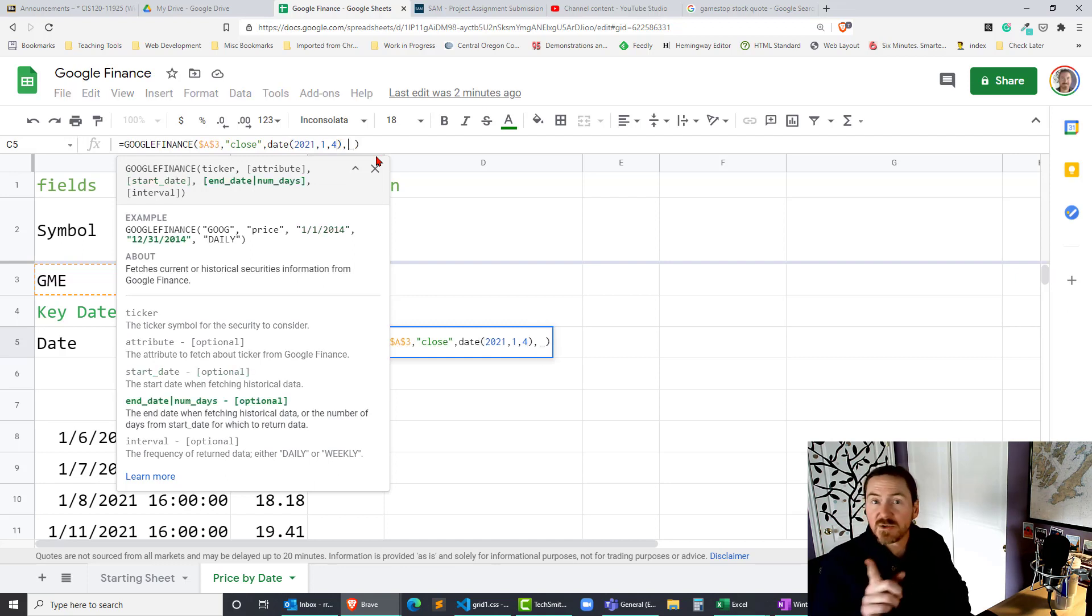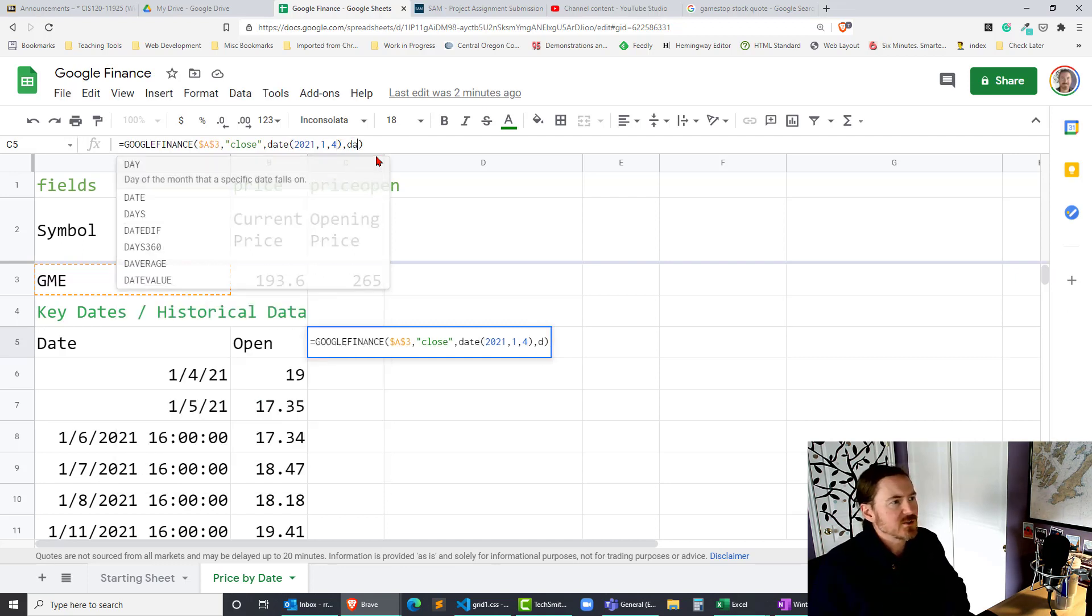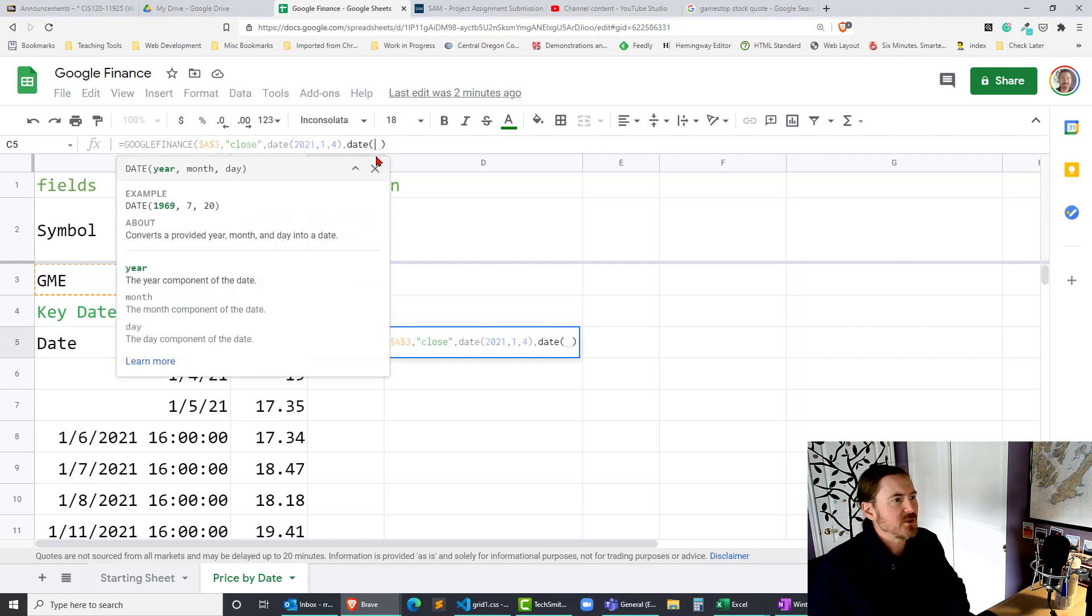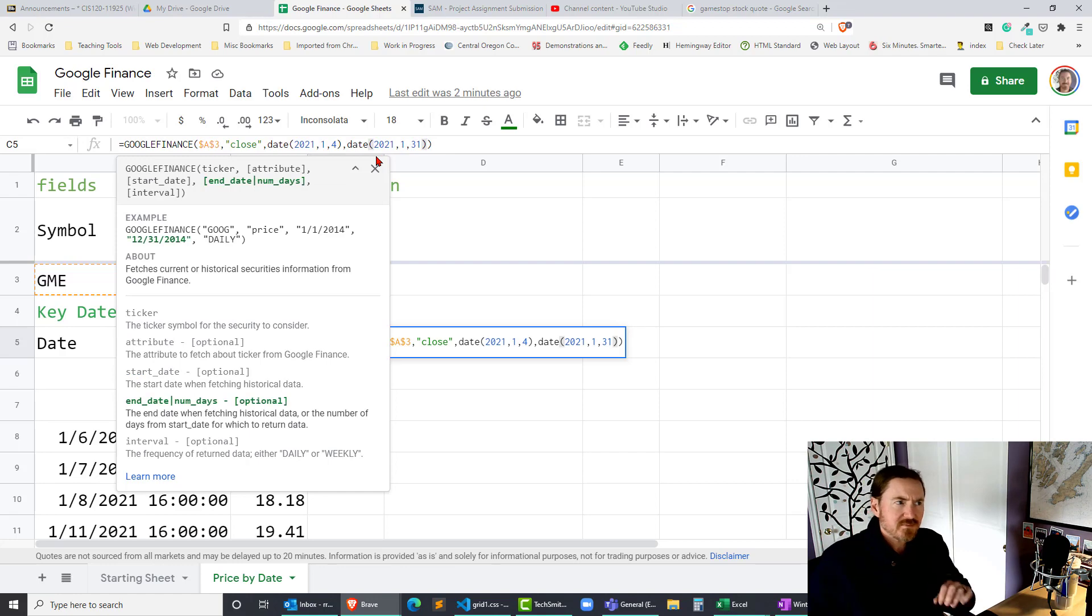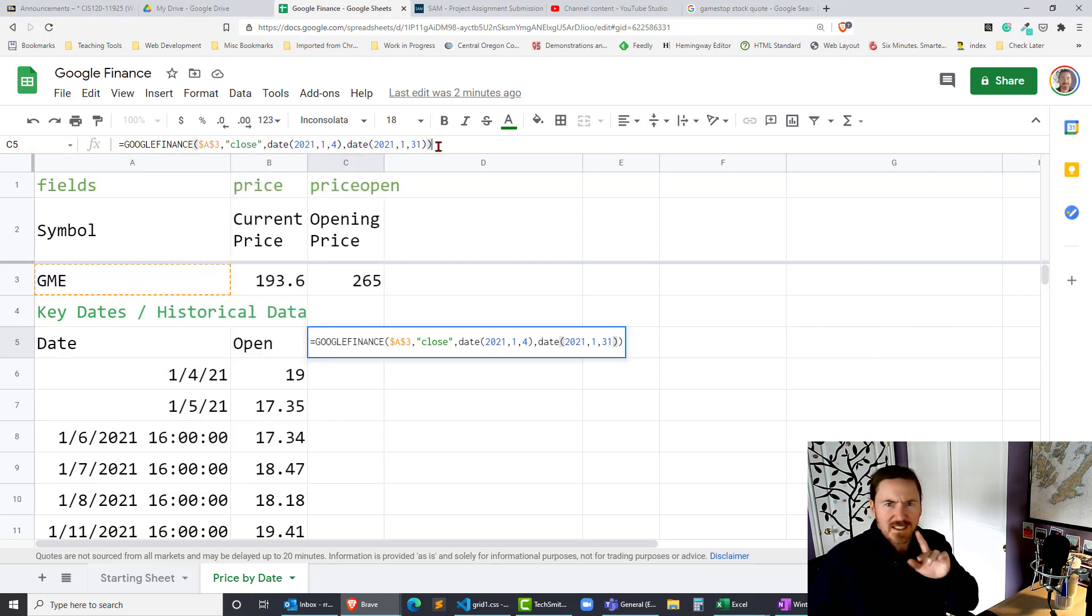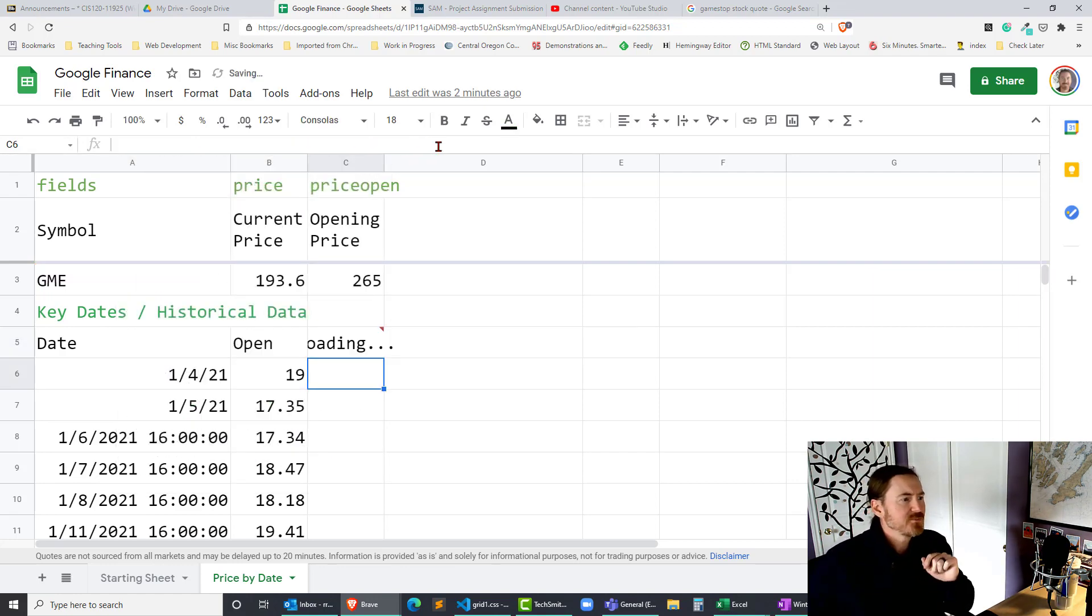And then notice I'm not using quotation marks this time and then I could do another date function again 2021 comma January comma 31. And come right back to that. But let me go ahead and press enter.